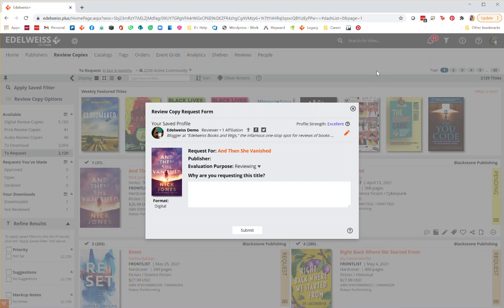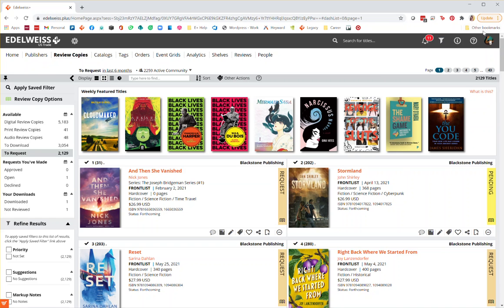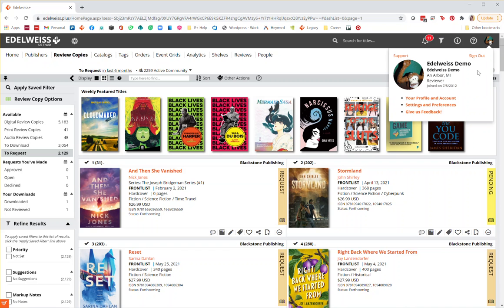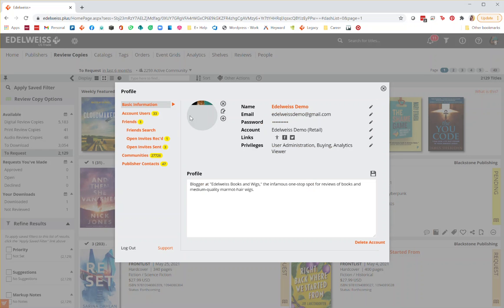To find details about your profile, click on your profile icon in the upper right-hand corner of the screen. Click on your profile and account to see all of your basic information.